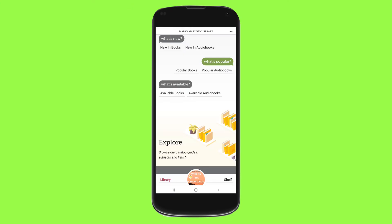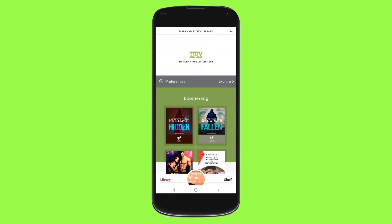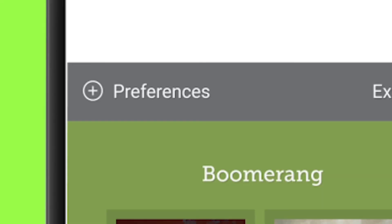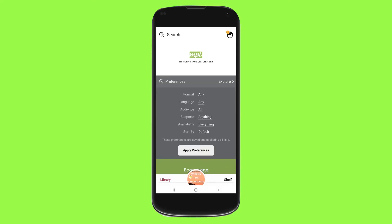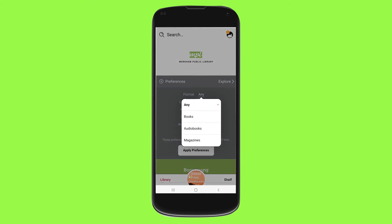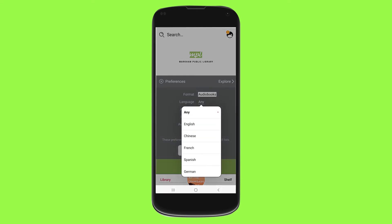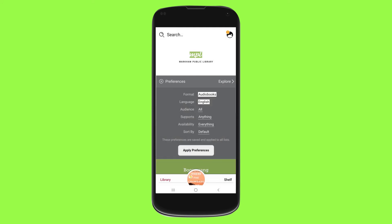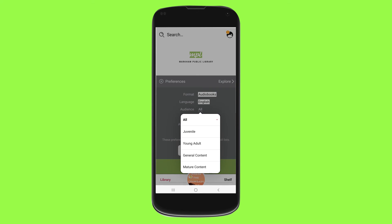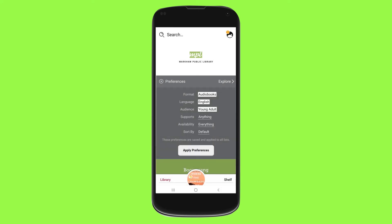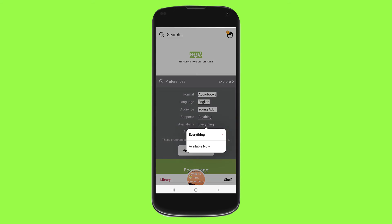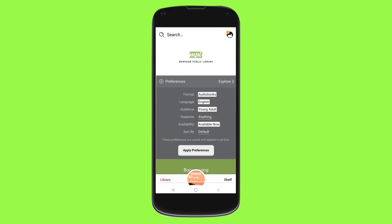I'm going to show you another method if you specifically want to download an audiobook. Scroll up, go to Preferences, then go to Format — where it says Any, click on Audiobooks. Then go to Language. Let's say you want English and a Young Adult audience. Under Availability, go to Available Now, and then tap Apply Preferences.